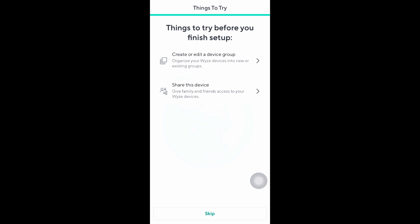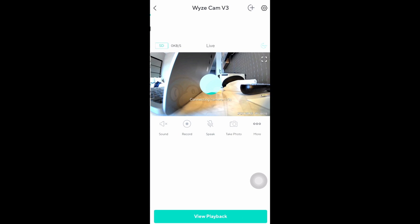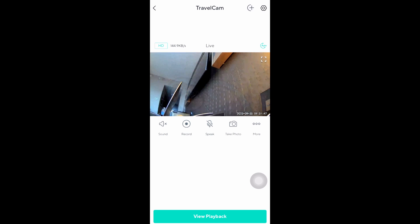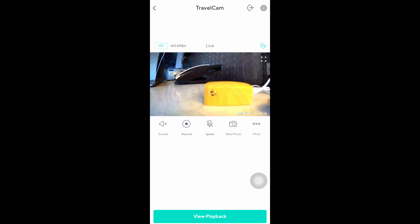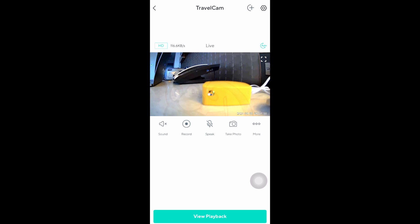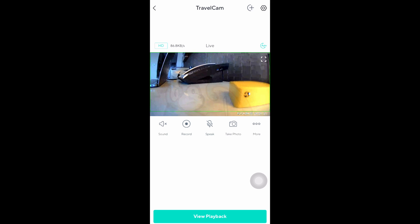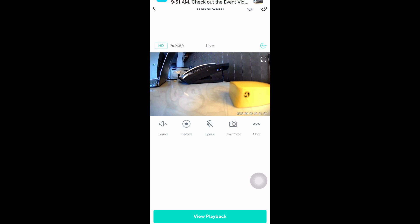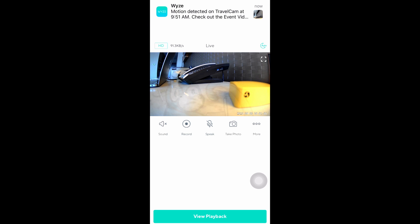Then you are presented with things to try which I'm going to skip for now. Now the app will connect to the camera and then the camera is now ready to be used. Here we see the view from a hotel room where the camera is placed, and we see here that I already got an alert from the motion sensor.